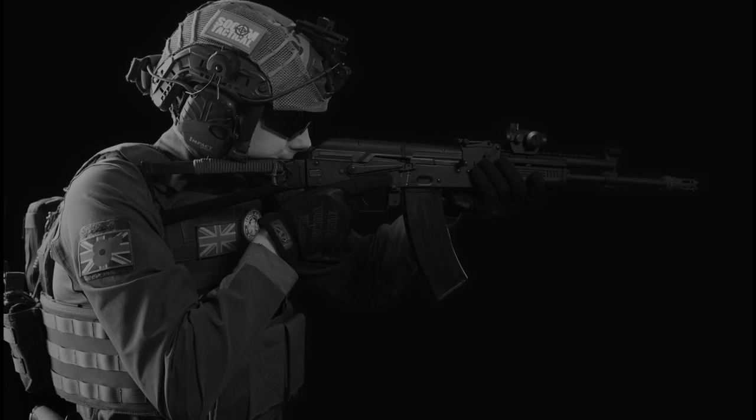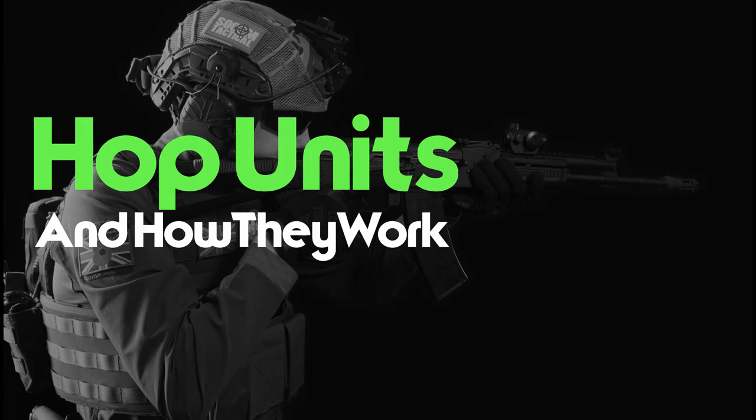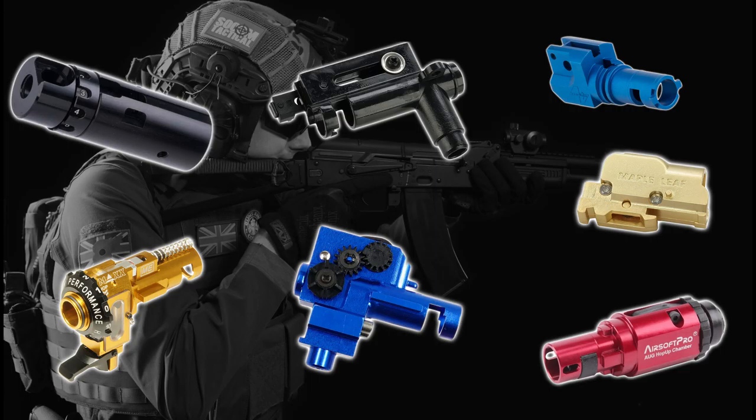Hello, I'm Edmstone Tactical, and today we're going to talk about what hop units are and how they work. So these are hop units. There are various types of hop units, and airsoft guns have fixed or adjustable hop units.